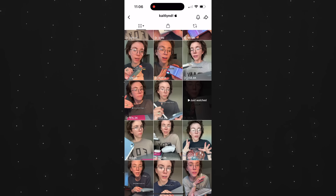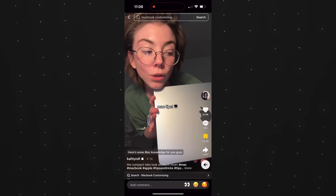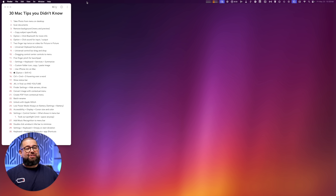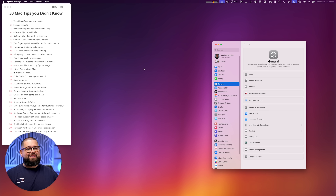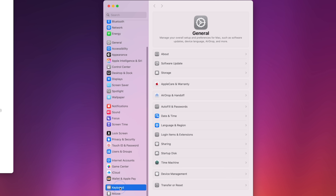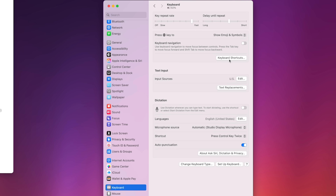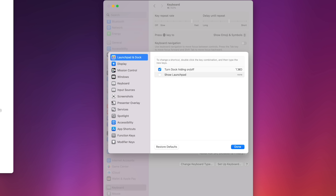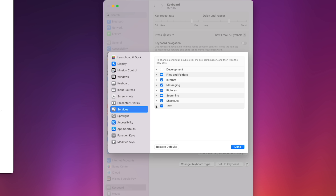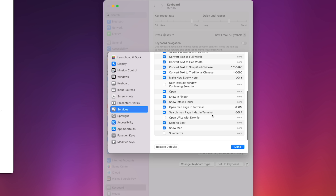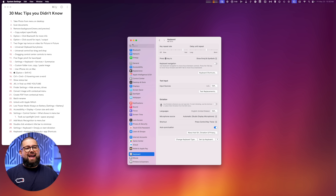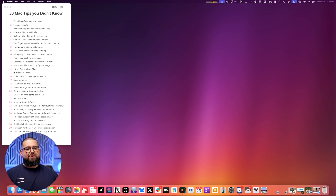Tip number twelve — I had never known about this before, but a TikToker who previously worked at an Apple Store shared it. On your Mac, go to System Settings, scroll down to Keyboard, then go to Keyboard Shortcuts, and scroll down to Services. Expand the Text menu and scroll all the way down — you'll see a Summarize option. I had no idea this was there. Click Done to enable it.